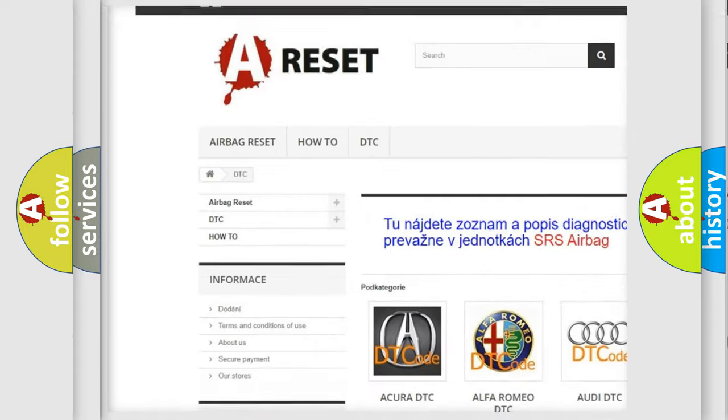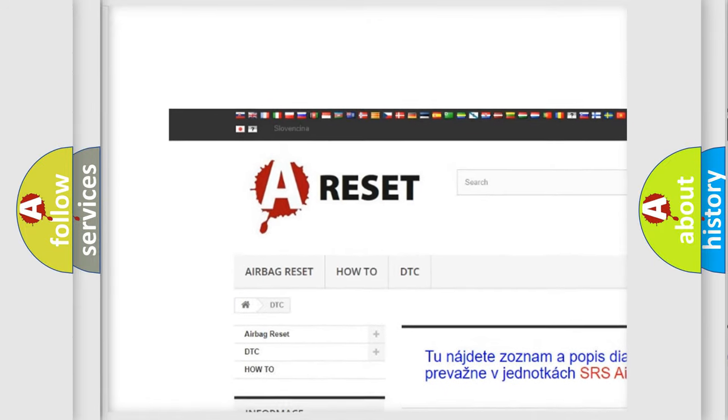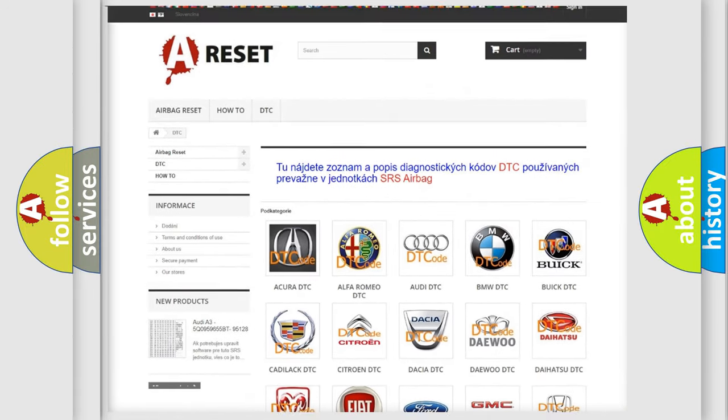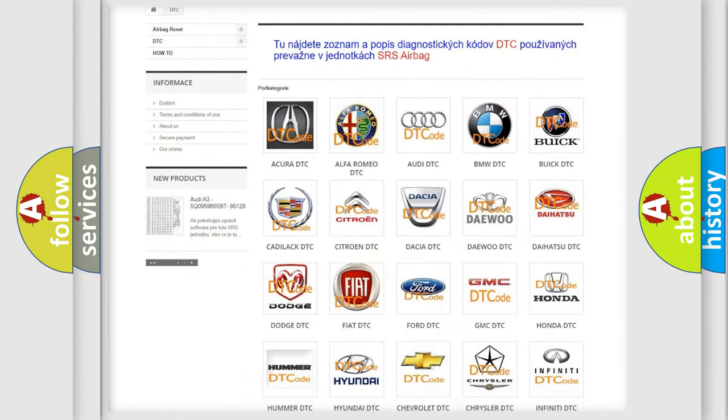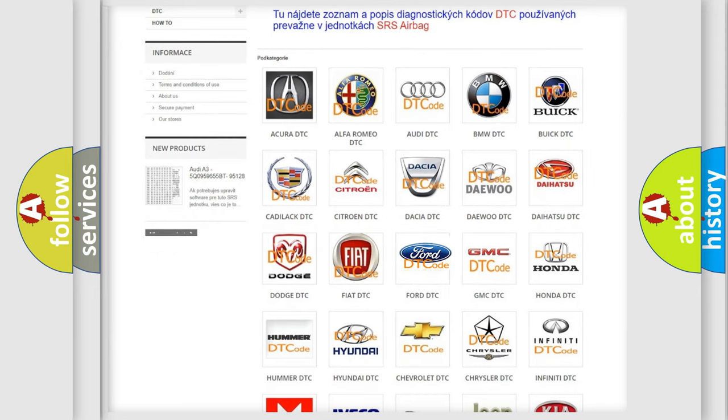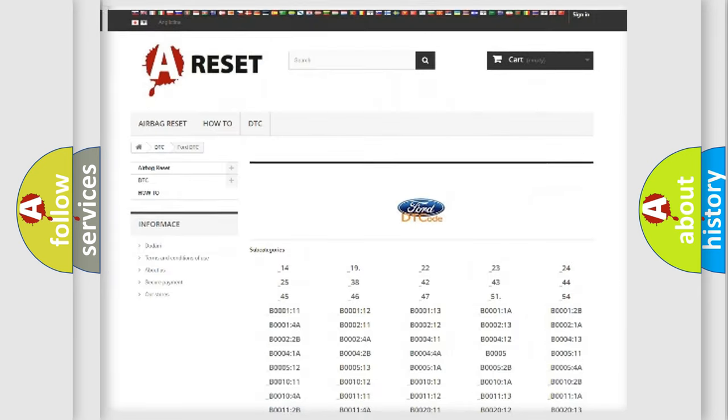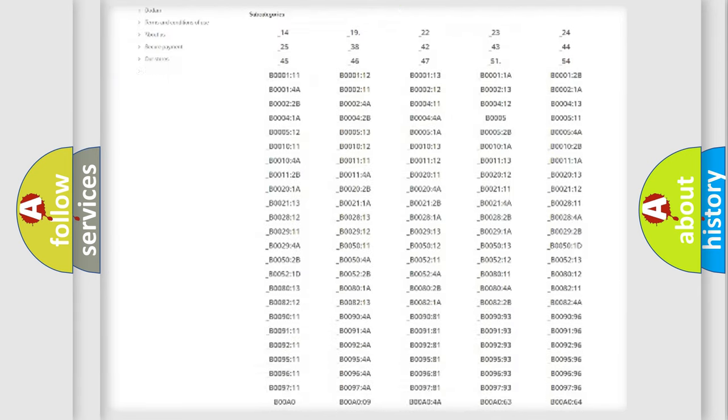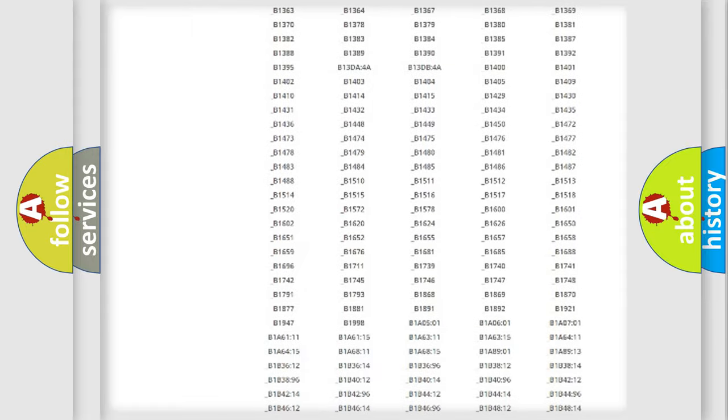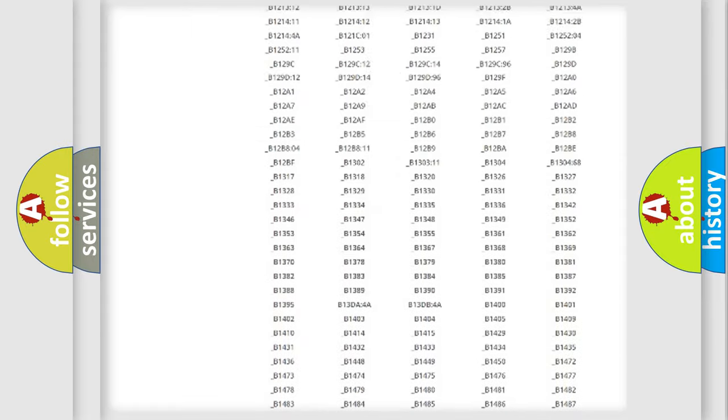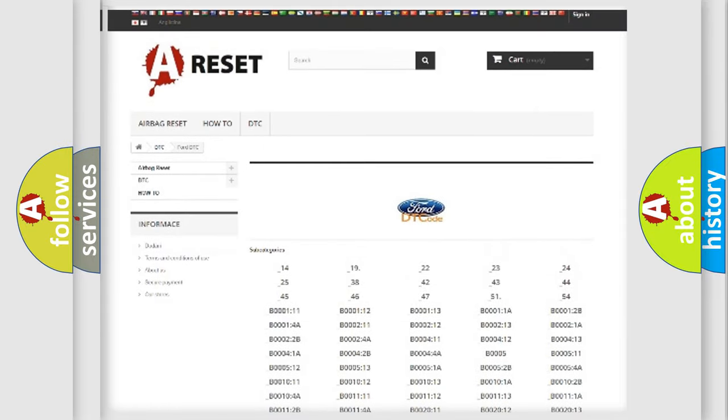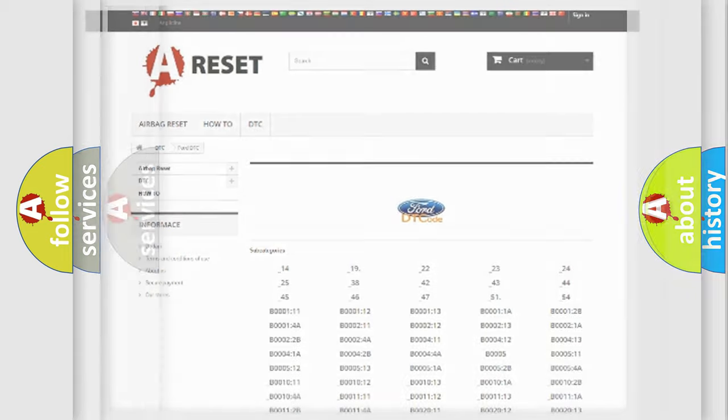Our website airbagreset.sk produces useful videos for you. You do not have to go through the OBD2 protocol anymore to know how to troubleshoot any car breakdown. You will find all the diagnostic codes that can be diagnosed in Infinity vehicles.